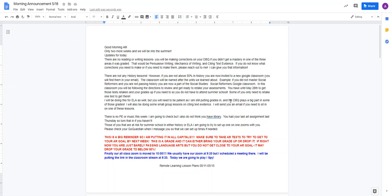I'm going to try to do this for ELA as well. But you need to be patient as I'm still putting in grades and the DBQ plays a big part in these grades. And as you're making corrections, that might change anyway. I'm also going to be doing some small group lessons on citing text evidence. If you did not master that part of your DBQ, I will send you an email if you need to sit in on one of those lessons.